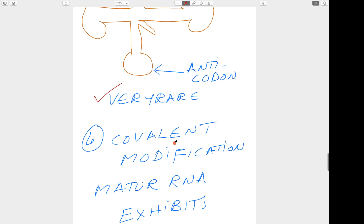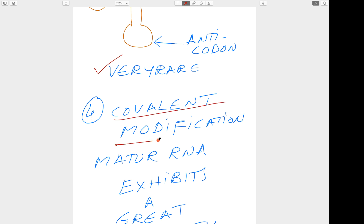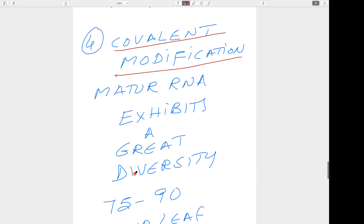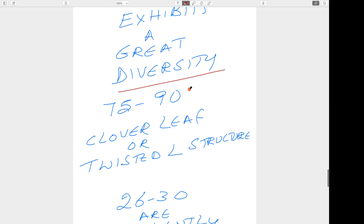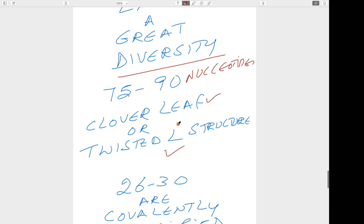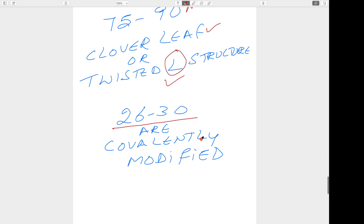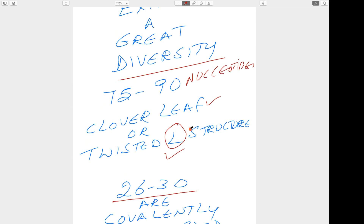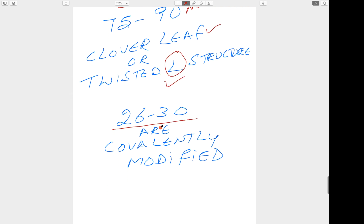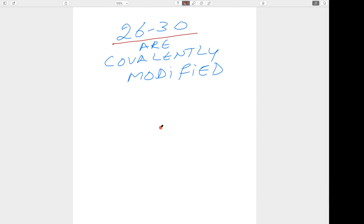Finally, in covalent modification, the mature tRNA exhibits great diversity — there are 75 to 90 total nucleotides in the cloverleaf or twisted L structure, and out of these, 26 to 30 are covalently modified. In one transfer RNA one base is covalently modified; in another transfer RNA, another base is covalently modified. With this, I am completing the post-transcriptional modification sessions on various RNAs and general aspects. Thank you.